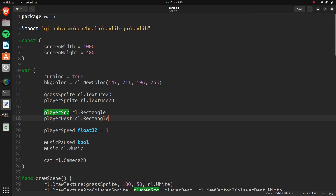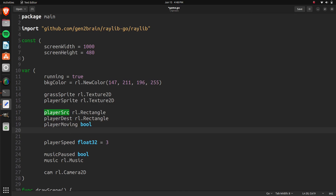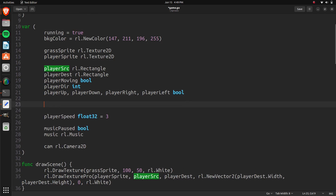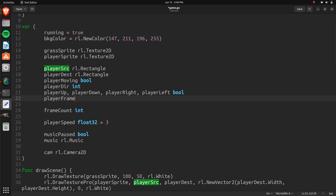So there are going to be a few variables to add. We'll add playerMoving as a boolean, and playerDirection as an integer. We also want playerUp, playerRight, playerDown, and playerLeft — these can be booleans. We also want to keep track of an actual frame count for the game, so let's do frameCount as an int, and playerFrame as an integer as well.